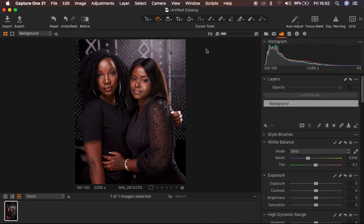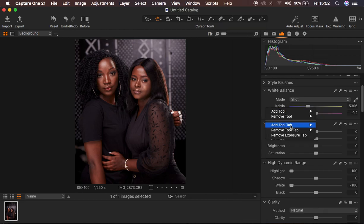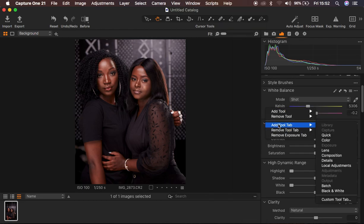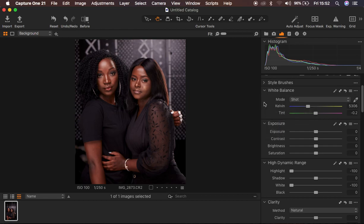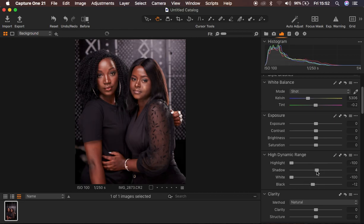The very first thing I tend to do when color grading in Capture One is come to the High Dynamic Range and simply take the highlights down, and I do the same for my whites. If you're missing any adjustment as you work along, you can simply right-click, come to Add Tool, and add whichever tool you're missing in Capture One.